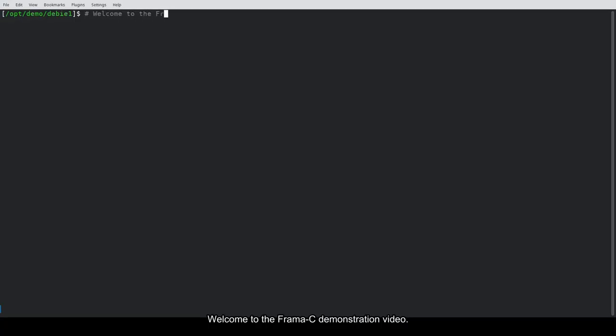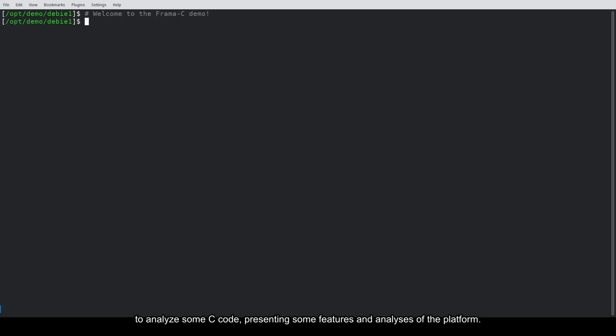Welcome to the Framacy demonstration video. In this video, we will use Framacy, a code analysis platform, to analyze SUMSI code, presenting some features and analyses of the platform.